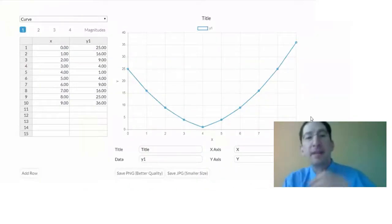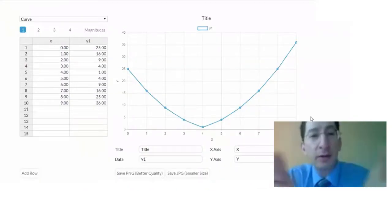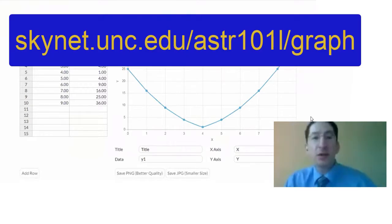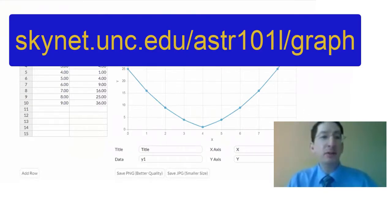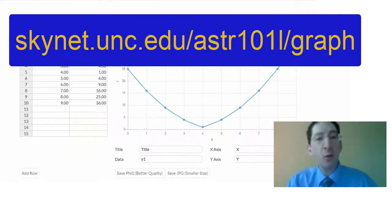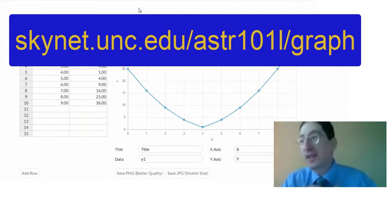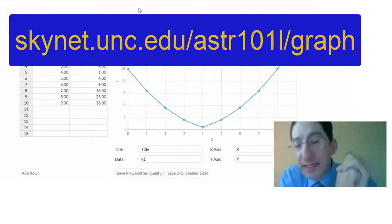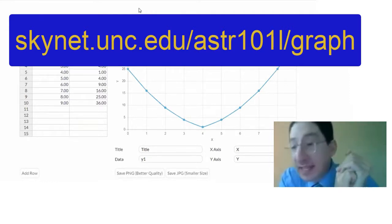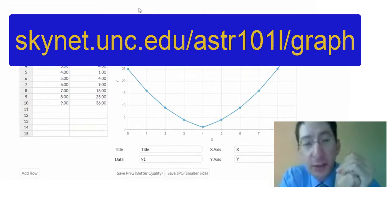So I'm going to share my screen. Okay. So here we are looking at it. To get to it, you go to this URL, skynet.unc.edu slash astr101l slash graph. And of course, it's also linked in the lab. And that's probably the easiest way to get to it.